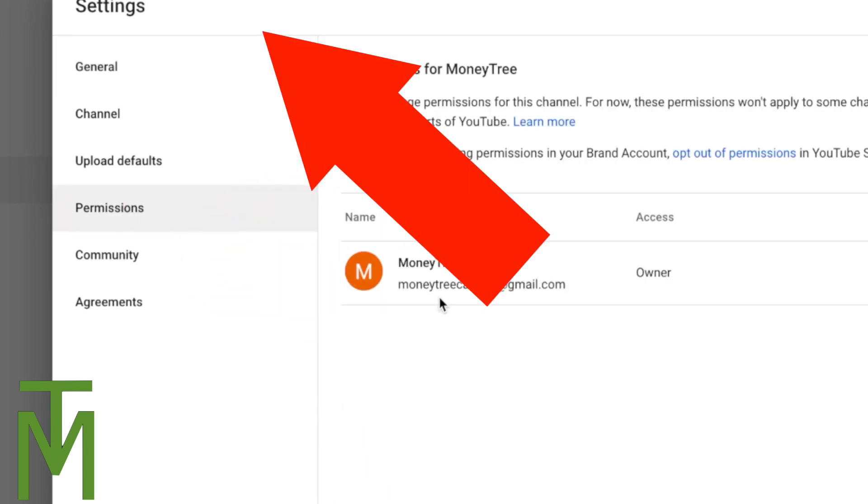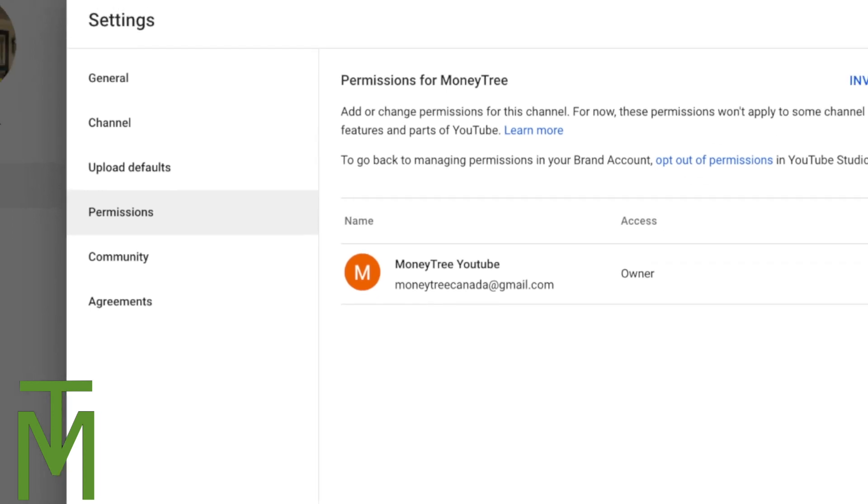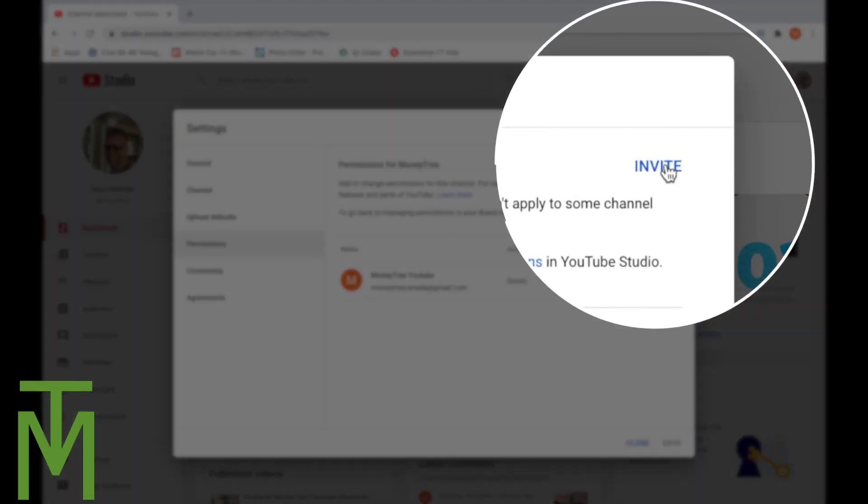You can see MoneyTree - here's the owner. So I'm the owner of this channel. But what you're going to do is invite somebody new to give them permission.